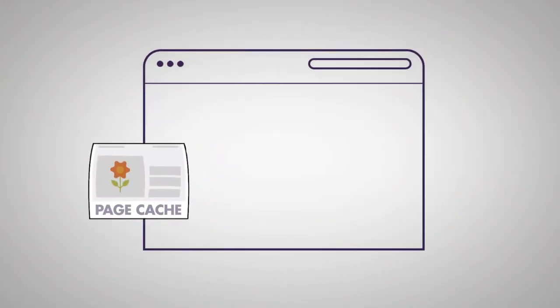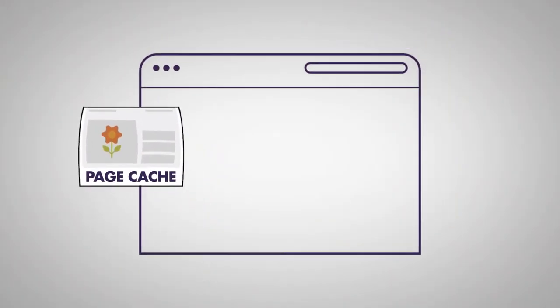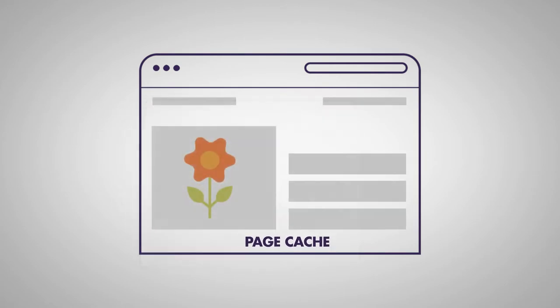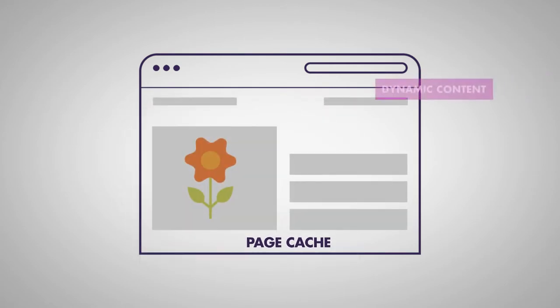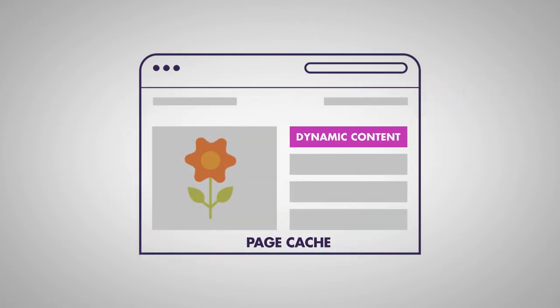If you're using cache on your site, you can choose to load the dynamic content in a separate Ajax request after the page loads from the cache.